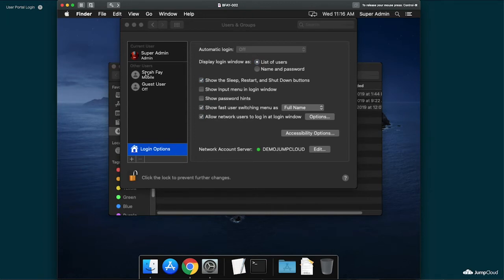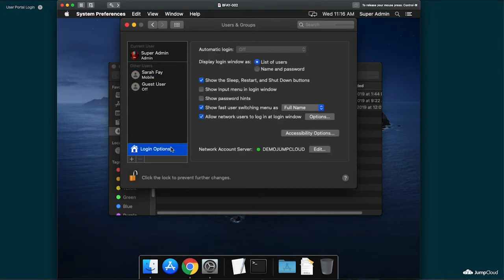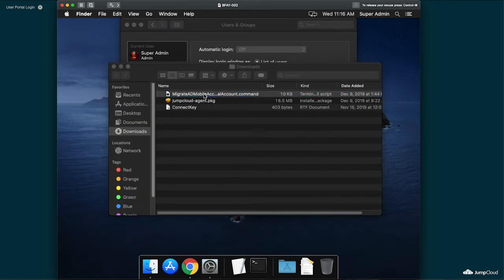In this demonstration, we'll run the script from a macOS 10.15 system that has been bound to my Active Directory domain and has a mobile profile for the user Sarah Fay. Currently logged into an administrator account with secure token privileges, we'll kick off the script I've downloaded from derflaunder's GitHub as sudo.